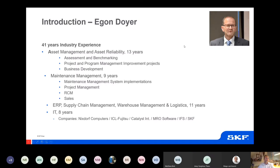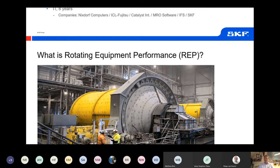Welcome to this webinar. This is a little bit about my background — I don't want to go into much detail, but basically it's about 41 years of experience in various industries. As Ringo mentioned, I've been working 13 years for SKF on asset management and asset reliability, helping customers improve through assessments and benchmarking, project management, and program management for large projects. Before SKF, I worked nine years with a company that developed the Maximo maintenance management system, and before that I had various positions implementing ERP systems, supply chain management, equipment, warehouse, and logistics.